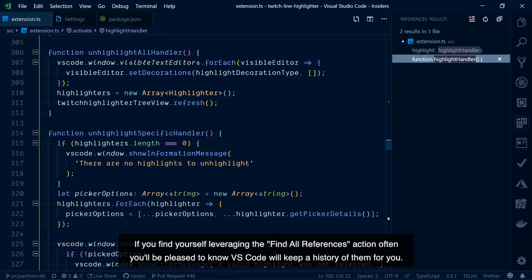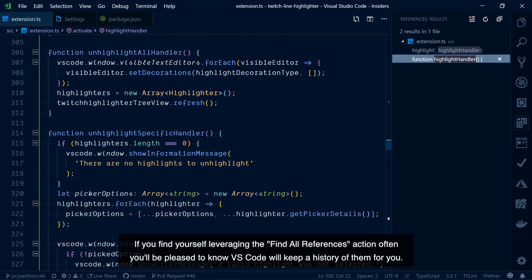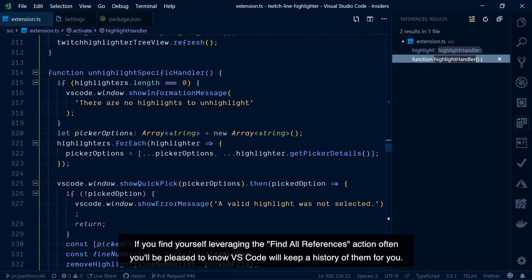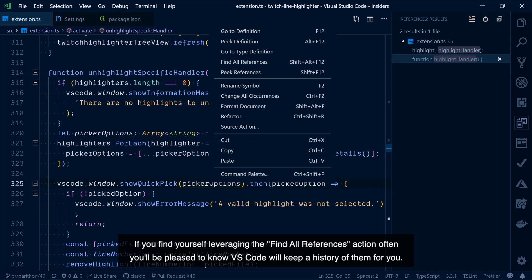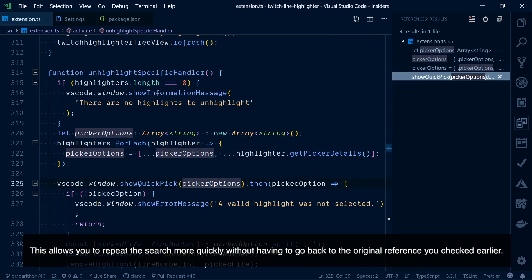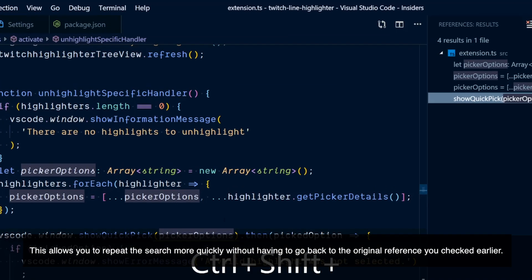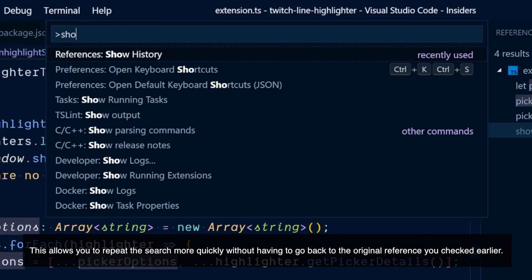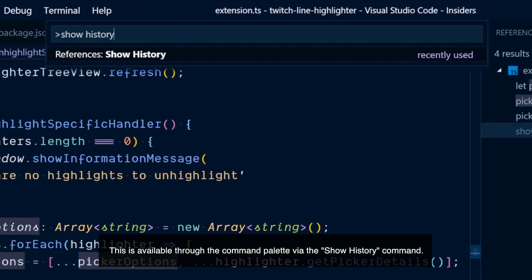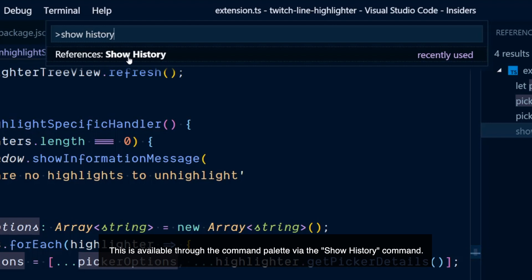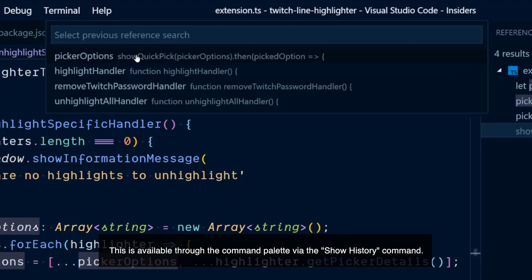If you find yourself leveraging the find all references action often, you'll be pleased to know VS Code will keep a history of them for you. This allows you to repeat the search more quickly without having to go back to the original reference you checked earlier. This is available through the command palette via the show history command.